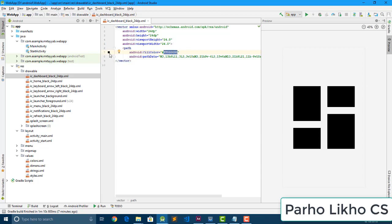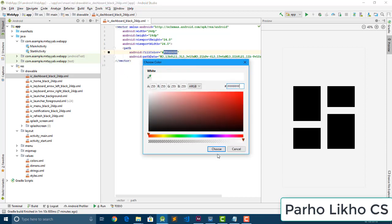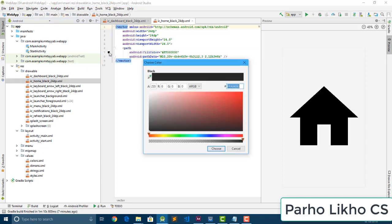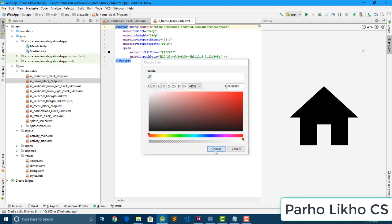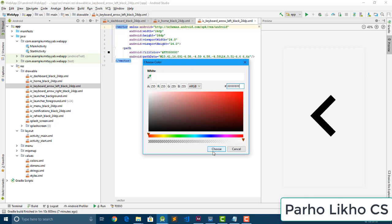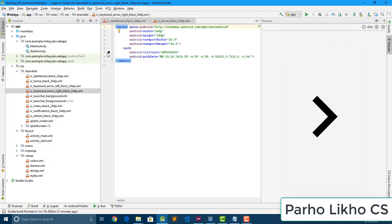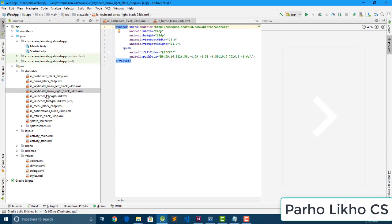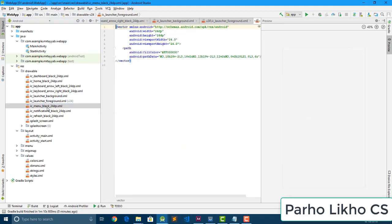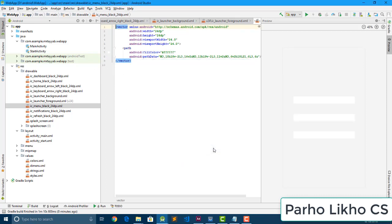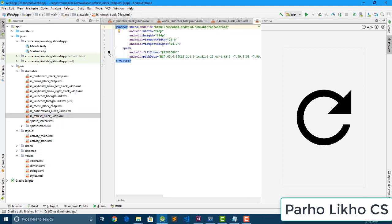Now I change the icon colors. Click here and change this color to white — this is our white. Click on the color button and change the color to white. Also do the same for the menu icon — change this color to white. One button still left is the refresh button.